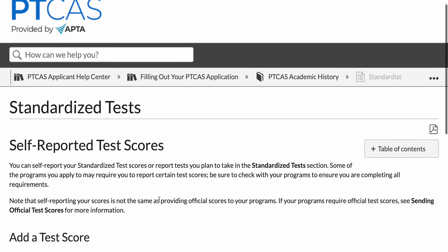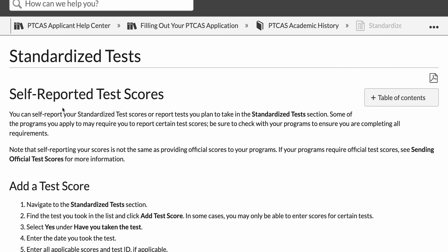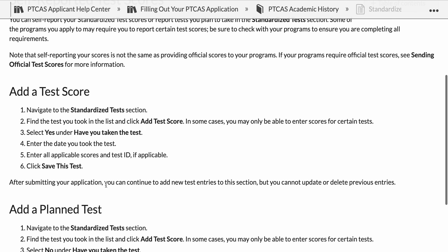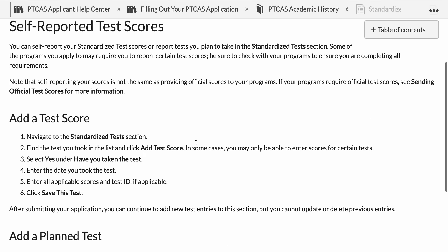This is from the PTCAS help center. You have the self-reported test scores section where you're going to add test scores. It's found under the standardized test section, which is located under the academic history window in PTCAS. You'll find the test you took, click 'Add Test Score,' select yes that you've taken the test, enter the date, your applicable scores, and your test ID. You can also add a planned test as well.